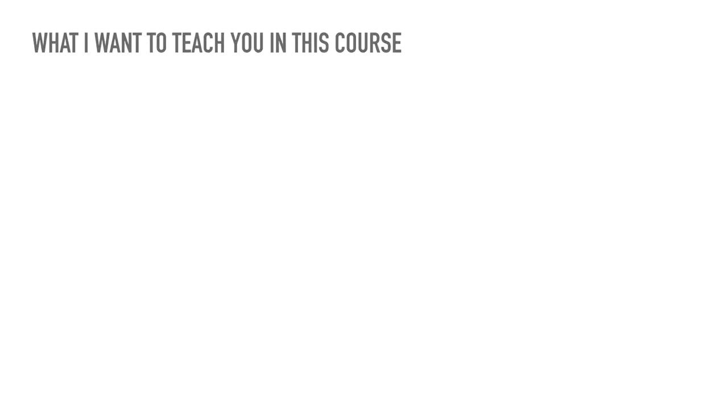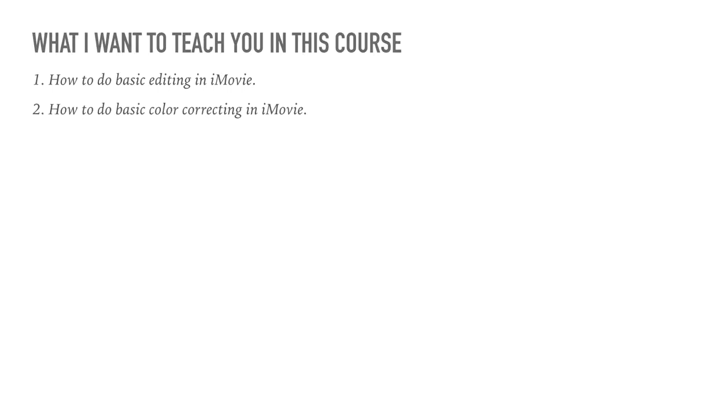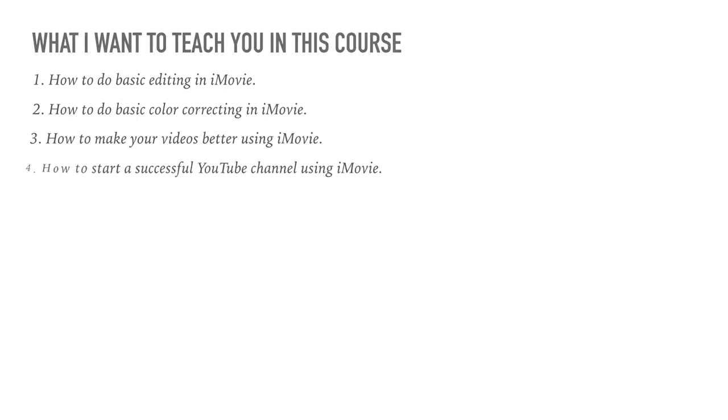What I want to teach you in this course: how to do basic editing in iMovie, how to do basic color correction in iMovie, that's what's important, how to make your video better using iMovie, how to start a successful YouTube channel using iMovie.